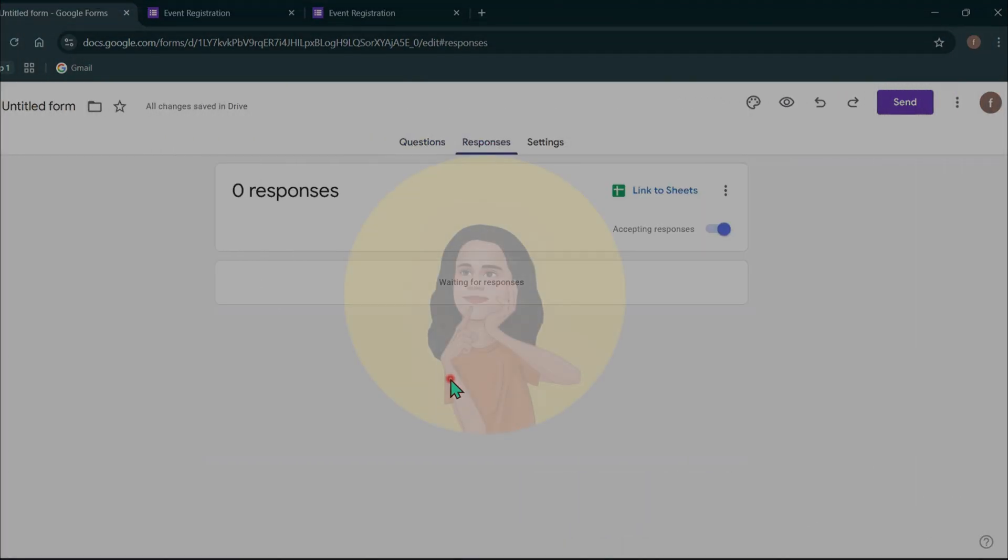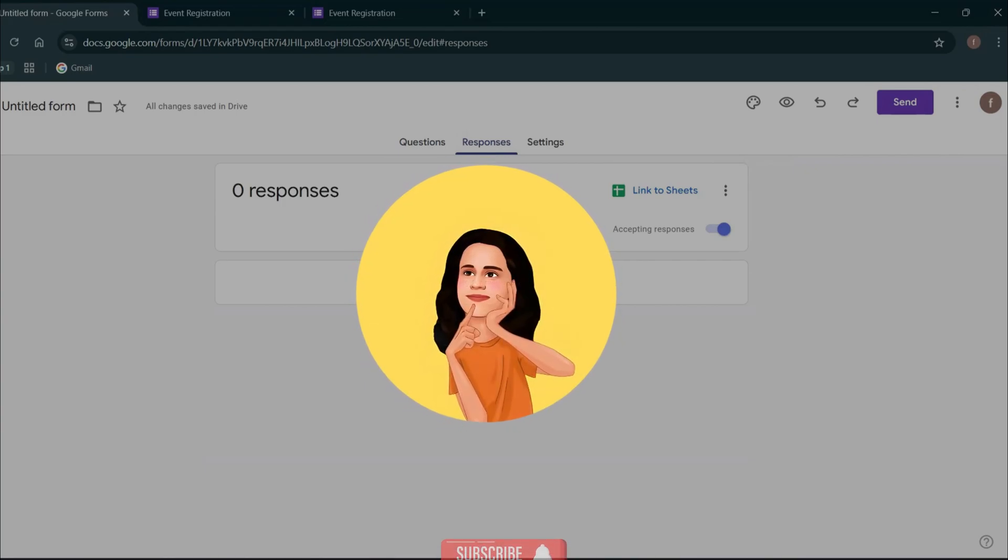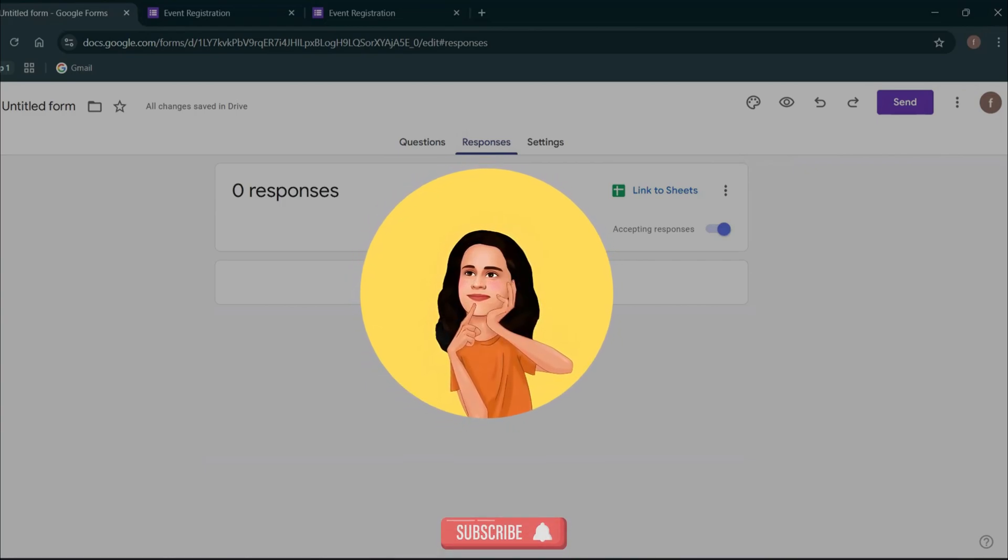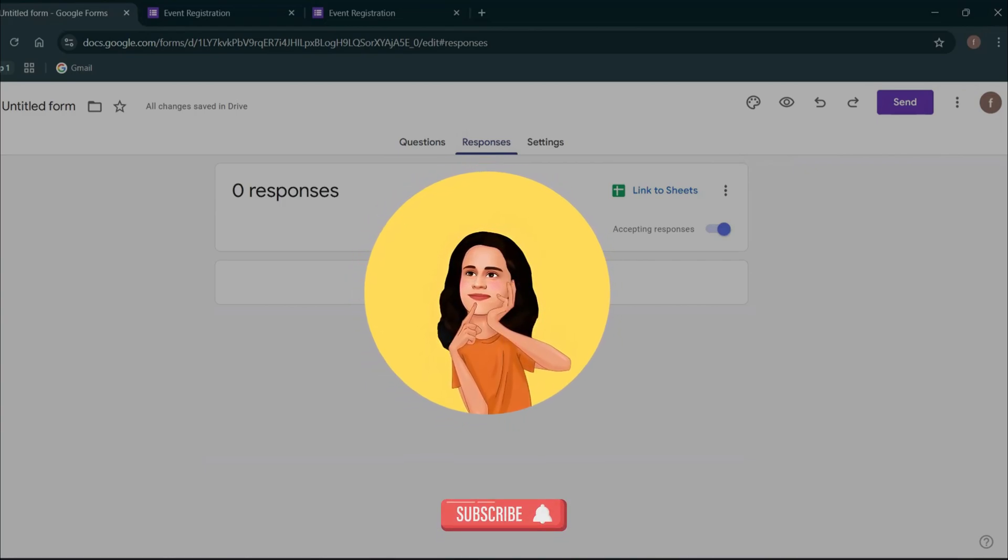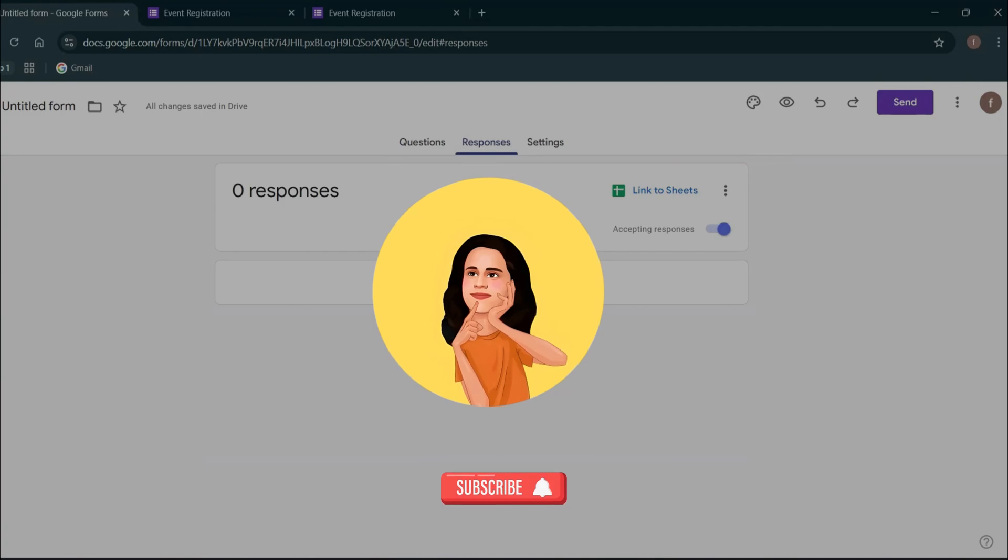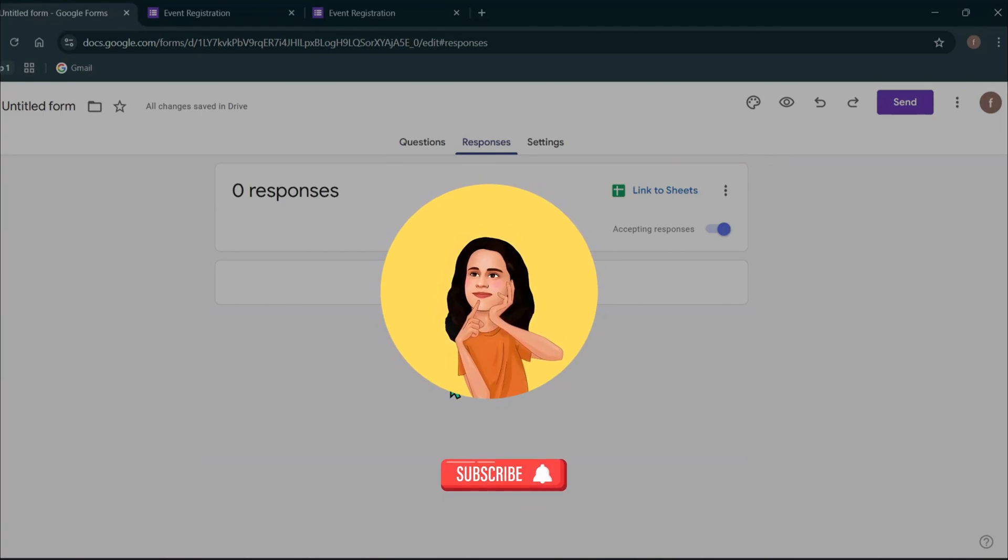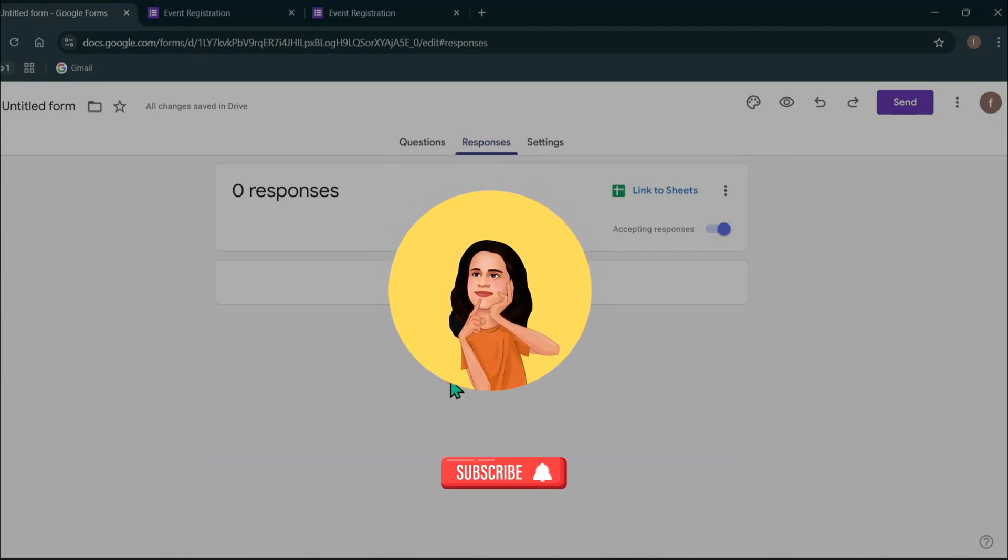And that's it. You have just created your own Google form. I hope this video was helpful for you. If you liked it, give it thumbs up and don't forget to subscribe for more tech tutorials. Thanks for watching and I will see you in the next video.